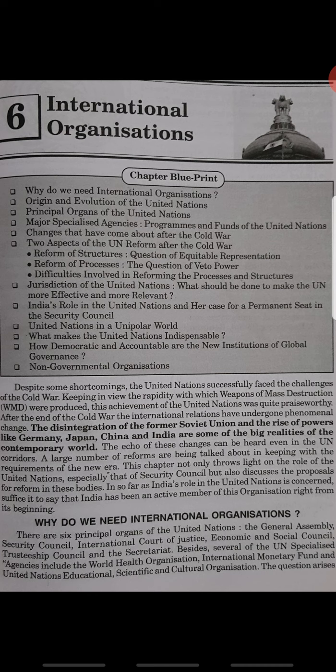The disintegration of the former Soviet Union and the rise of powers like Germany, Japan, China and India are some of the big realities of the contemporary world. When the Soviet Union's disintegration and separation started, some powers emerged like Japan, Germany, China and India. The contemporary world was a tough competition.